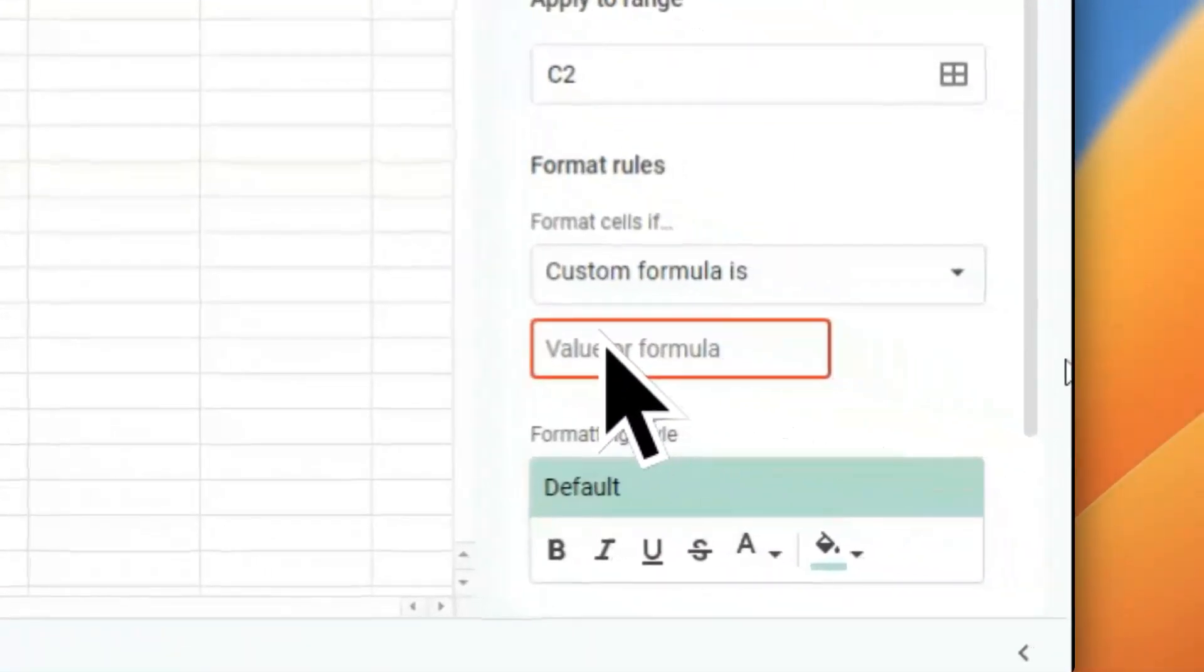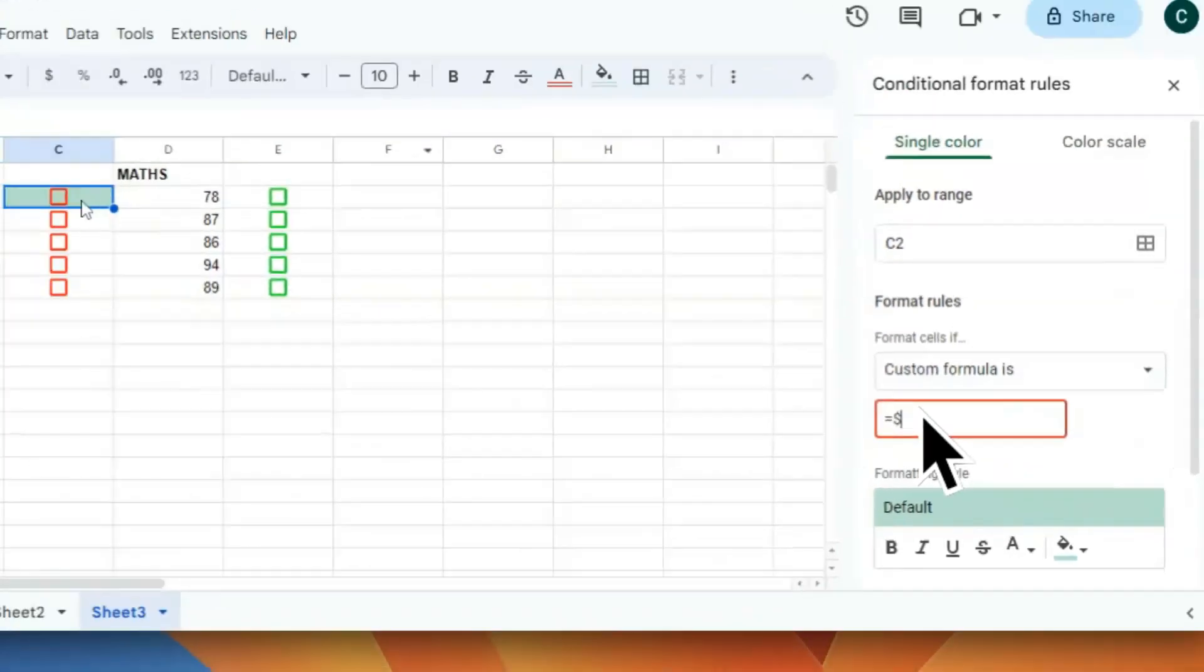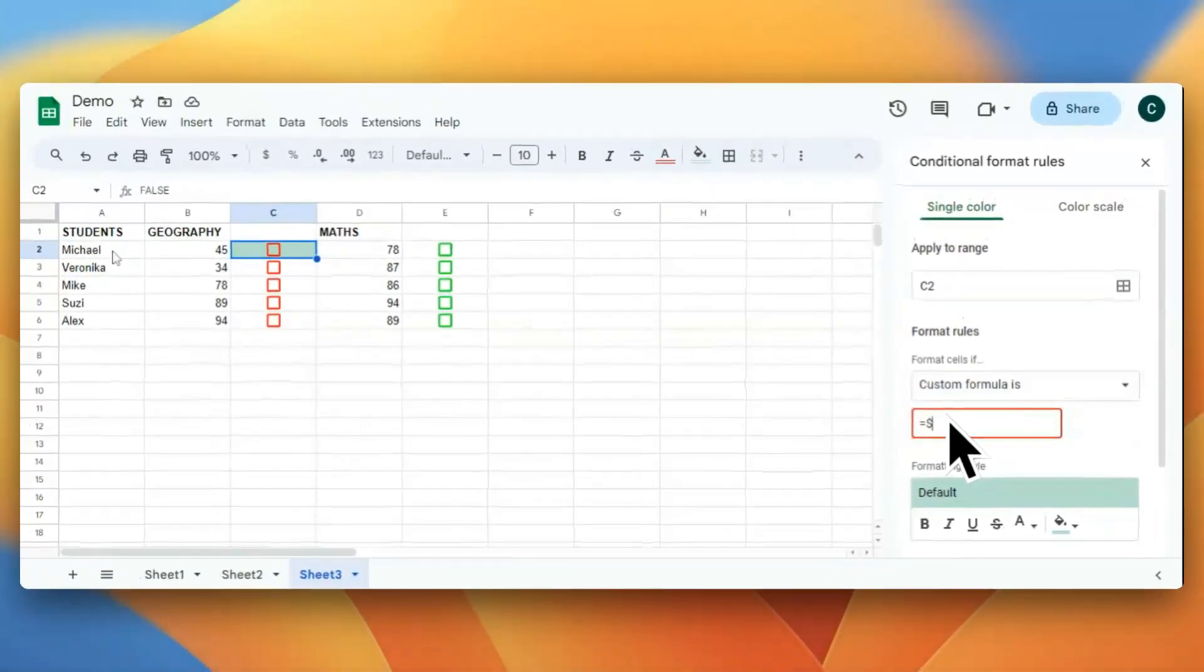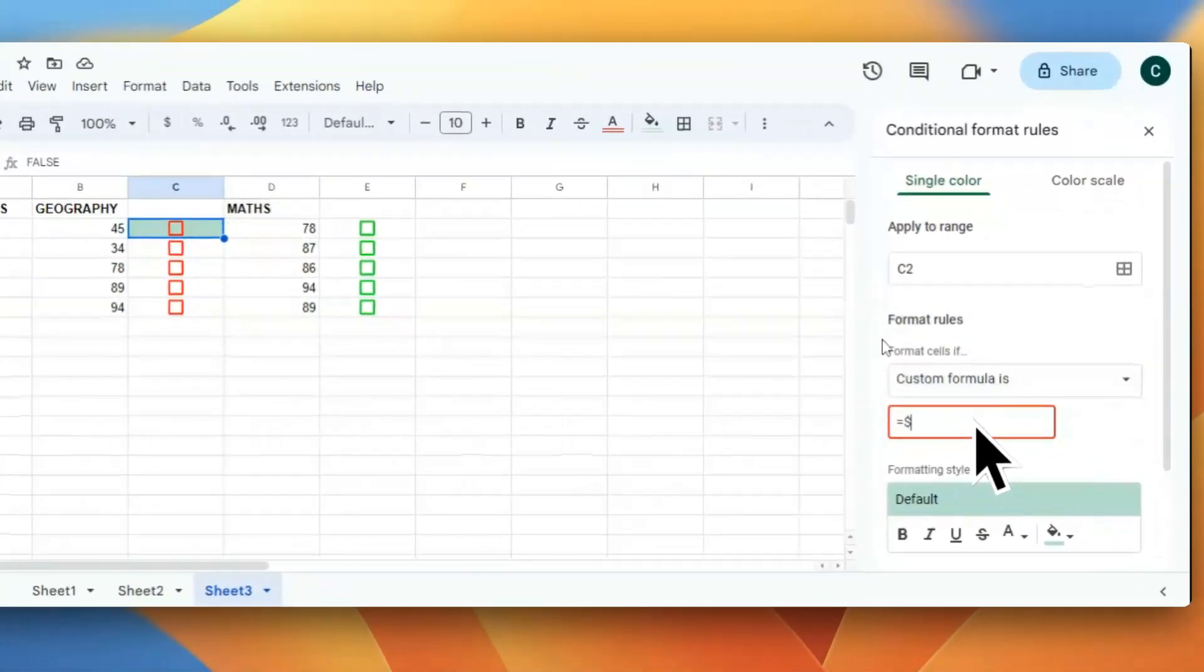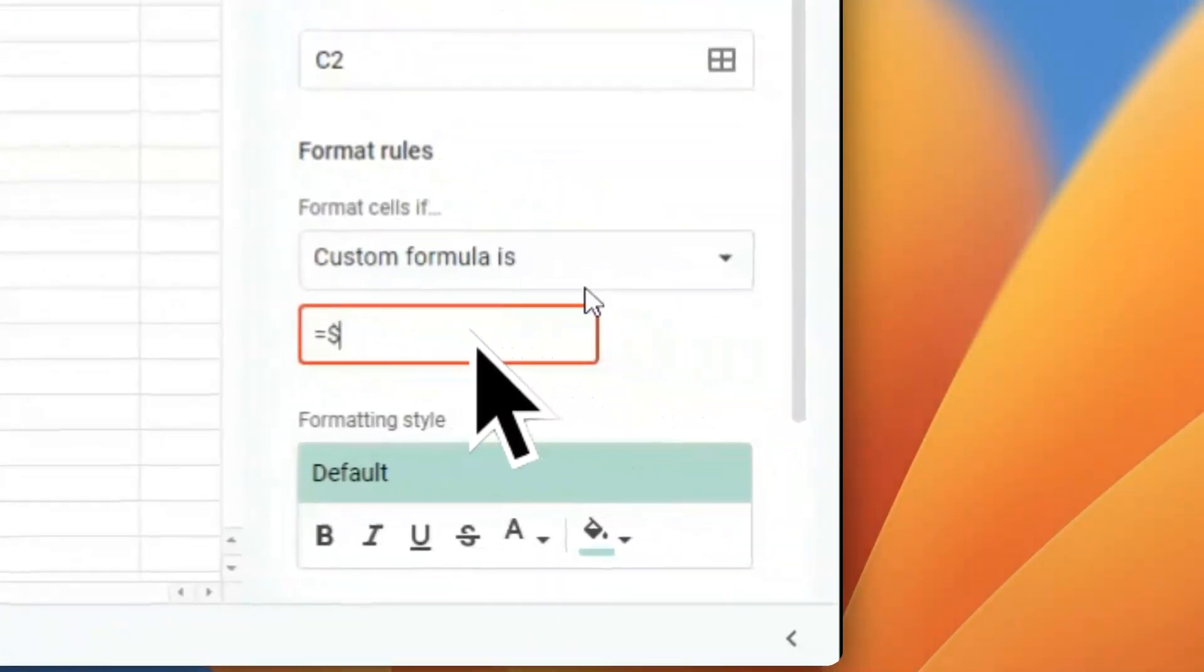C2. This is column C and row number 2. So I'll put here C2 equals TRUE. So we are checking whether this cell is being checked or not.